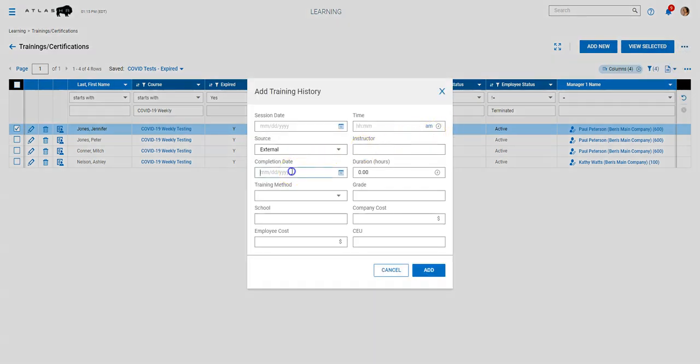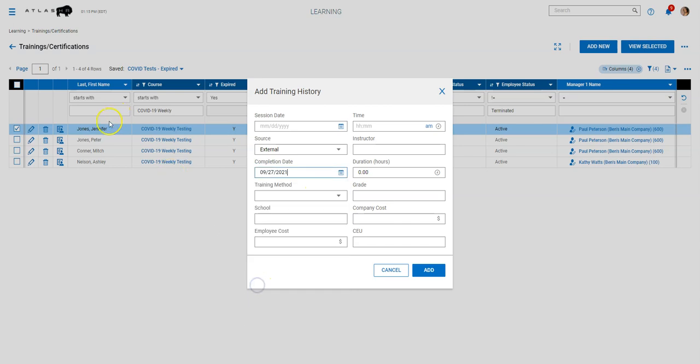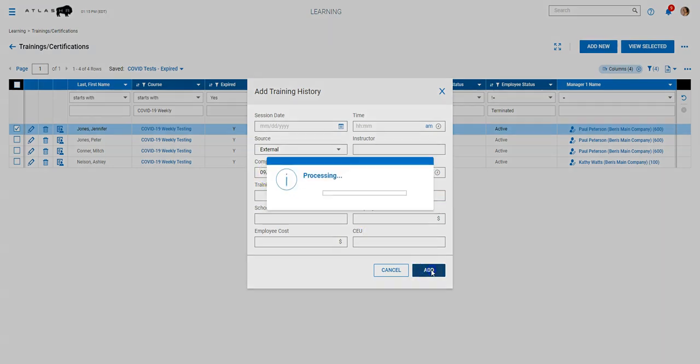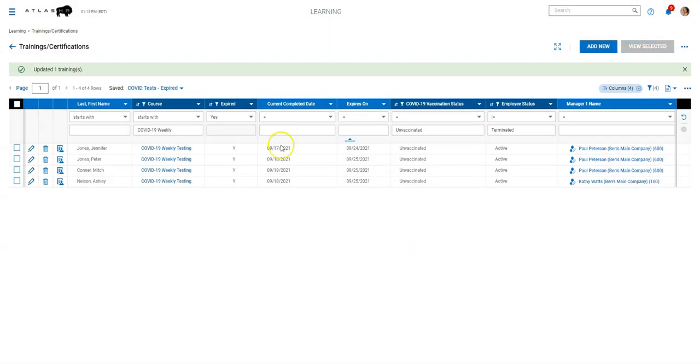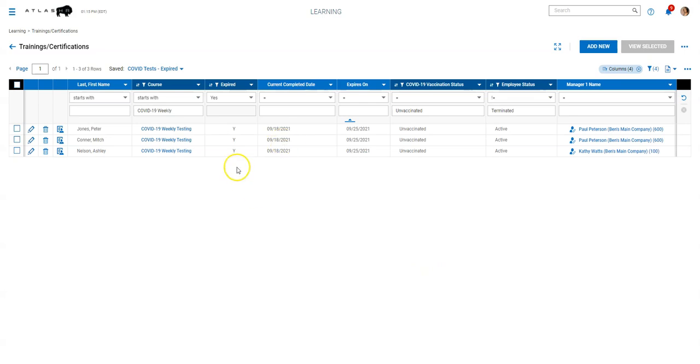By entering a completion date, it resets that seven day expiration cycle. So I can put in a completion date of today on Jennifer Jones here. And I can say she has a grade of negative. So she had a negative test on 9/27. I can click add, and then we'll refresh this view. And then she drops off my COVID test expired view.